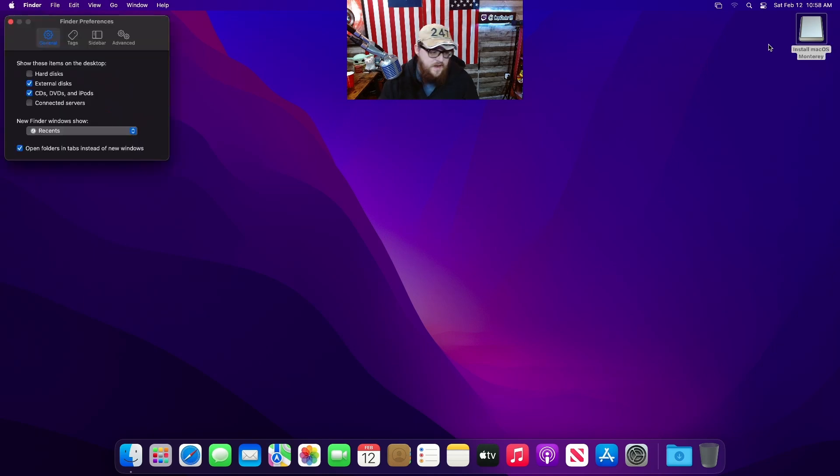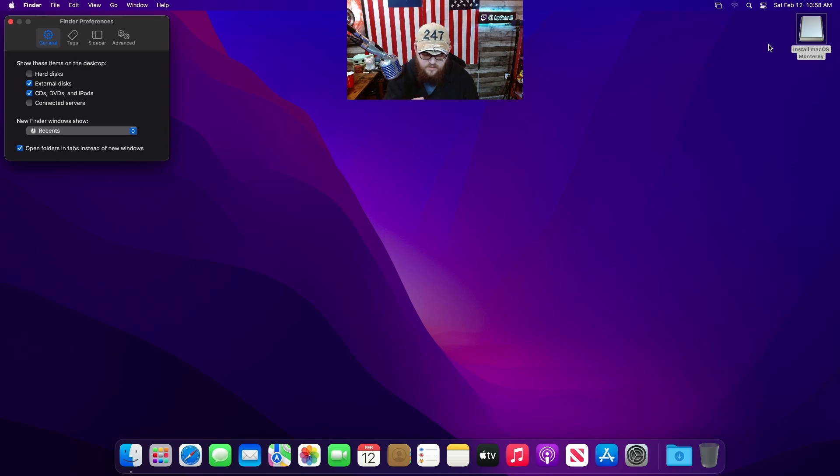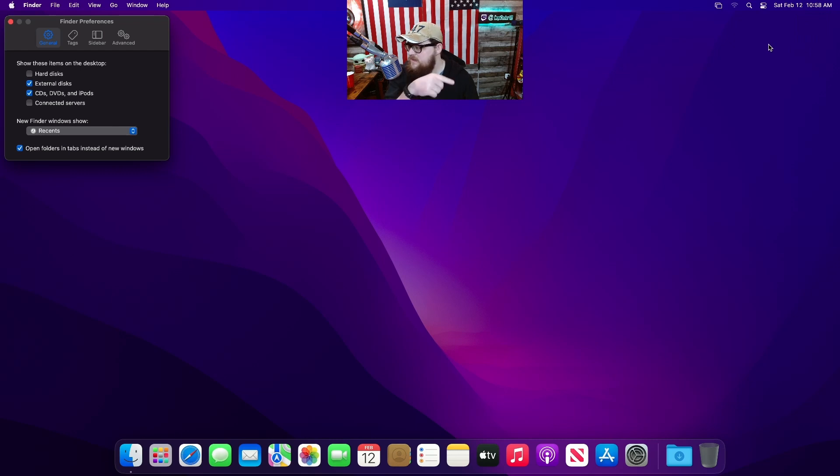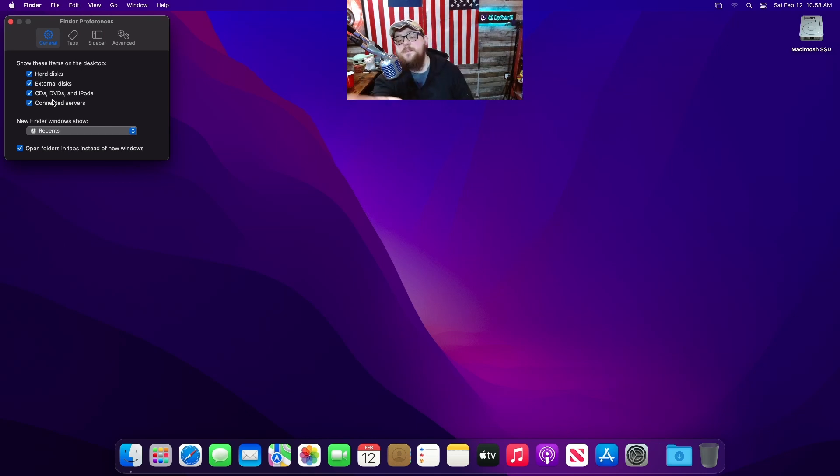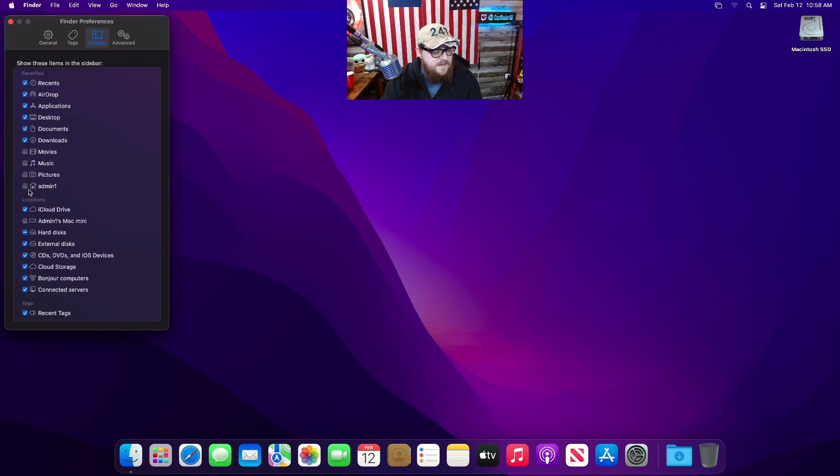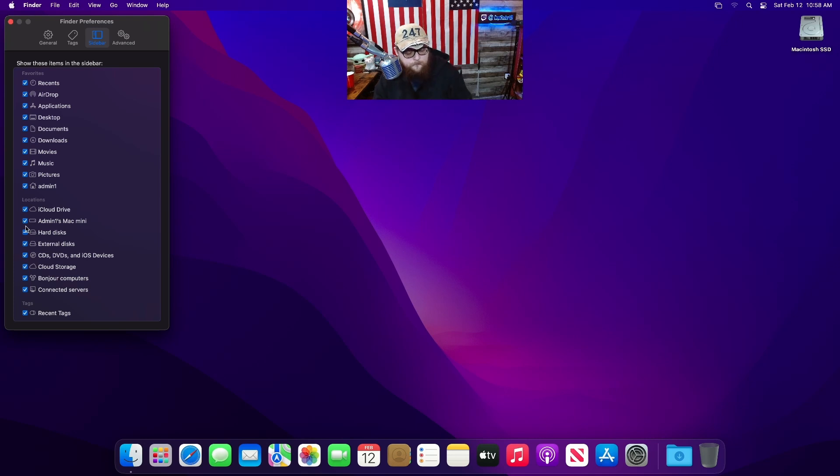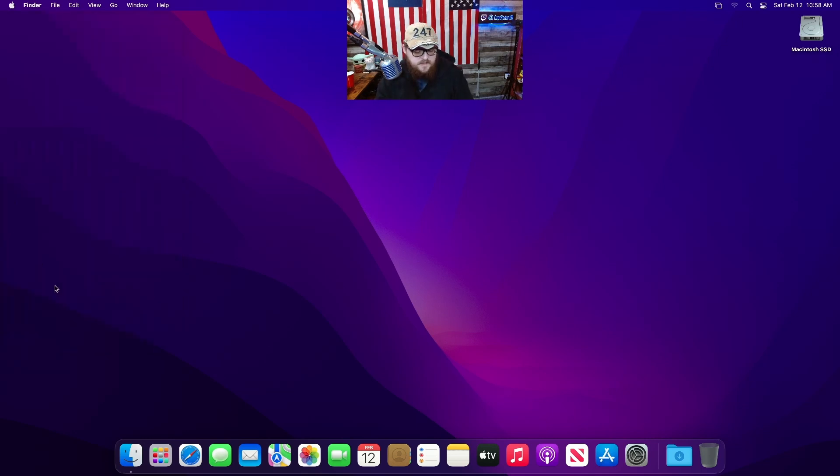First things first is command E to eject that. Command or Apple, that swoosh thing right next to the M, I forget what it's called. Comma. Yeah. Thank you person in the back over there.